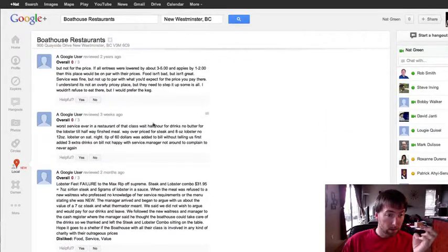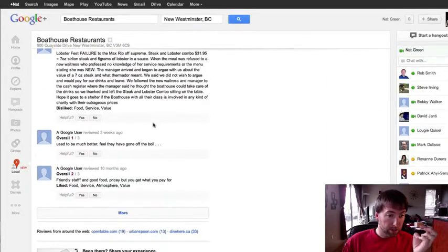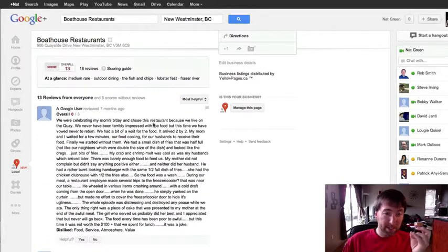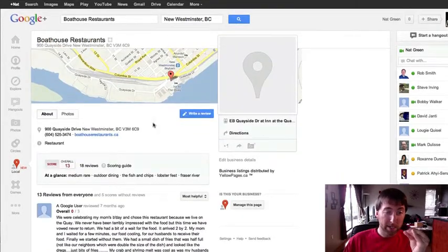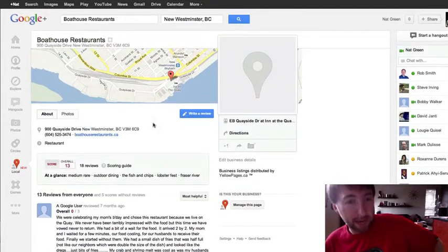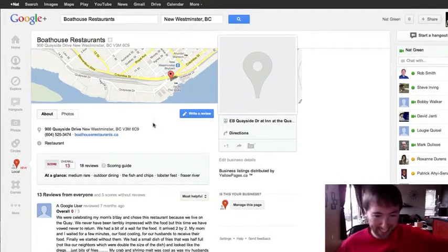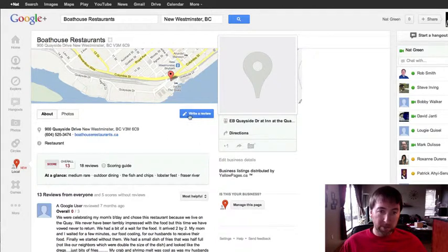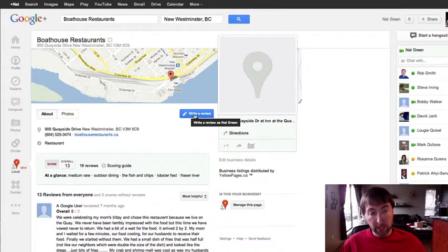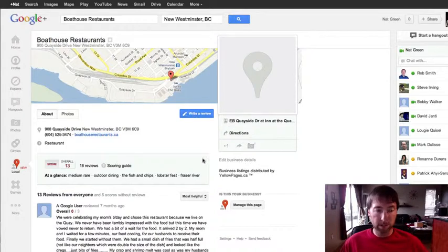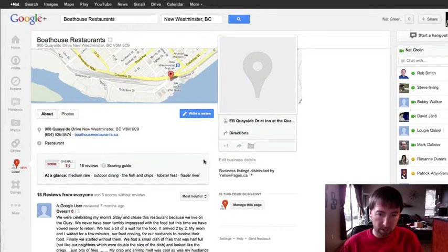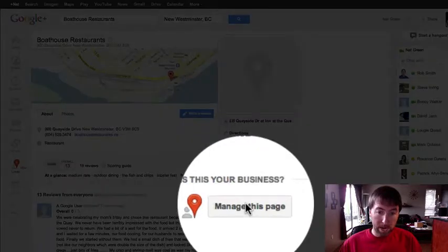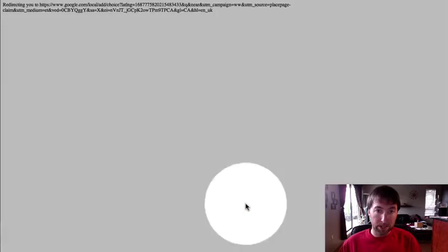And wow, they are getting a bunch of terrible reviews. I could probably hit them up for my reputation management services. But anyway, you'll see here, actually there's a couple different things. You could either write a review here for them, but obviously if this was your business you wouldn't need to write a review for yourself. But you would go to manage this page.